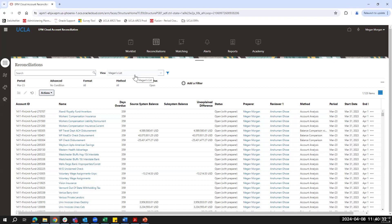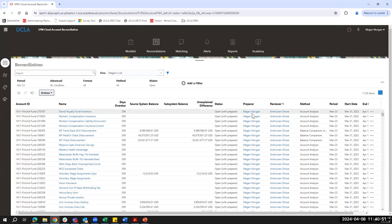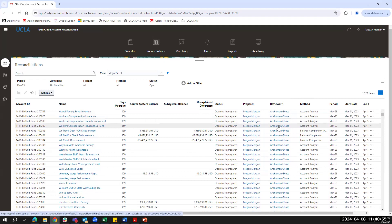Saved lists are only visible to the user who created them unless published by an administrator for all users to see. Each reconciliation is assigned a preparer and a reviewer. As mentioned in the slides, preparers can either be an individual person or a team in case collaboration is required during the preparation.